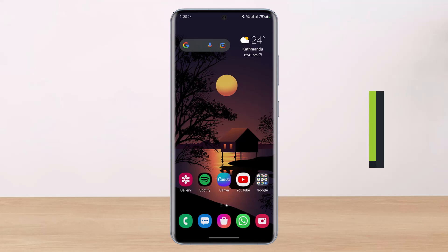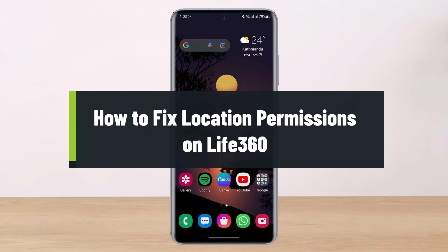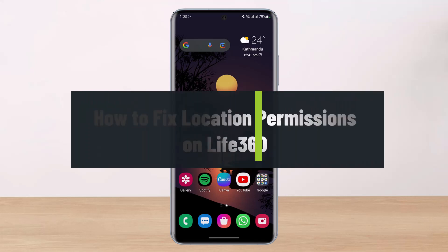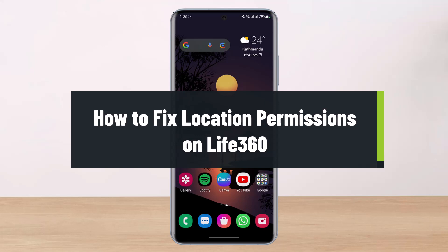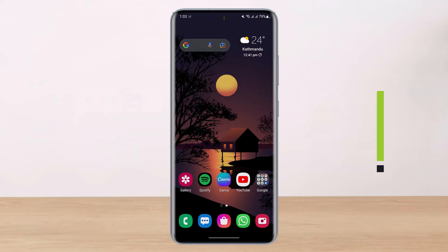How to fix your location permissions on your Life360 app. Hey everybody, welcome back to our channel. I am Bimel from HelpDike, and in this guide video I will simply show you how you can fix the location permissions on the Life360 family circle tracking application.